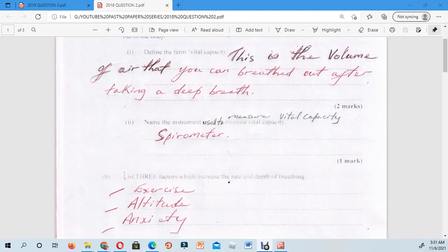The next question asks you to name the instrument used to measure vital capacity. The answer is a spirometer. Give that answer and you will definitely get your one mark.